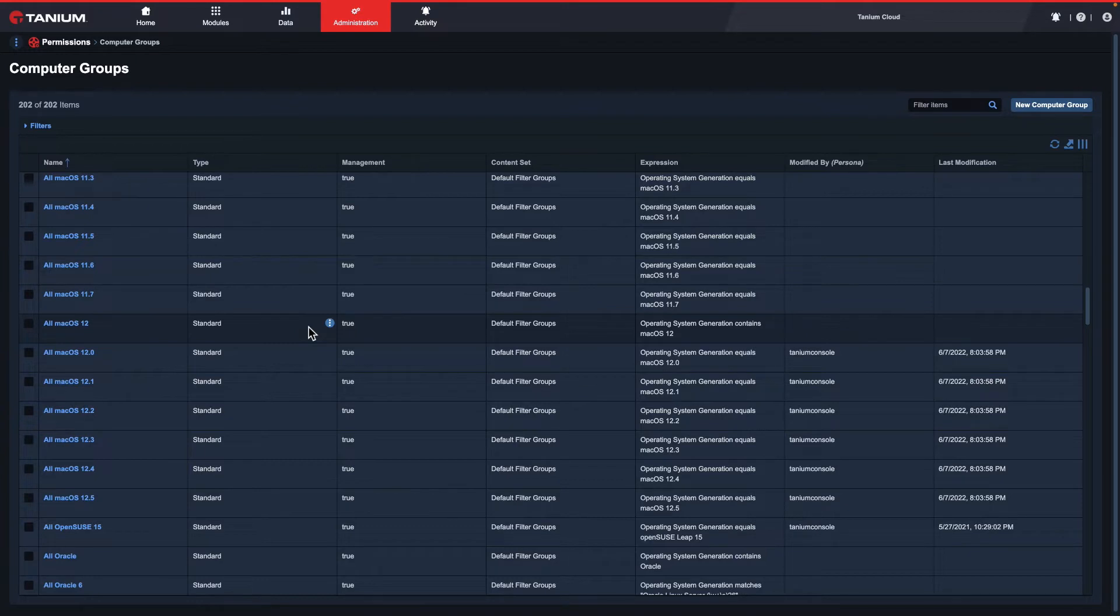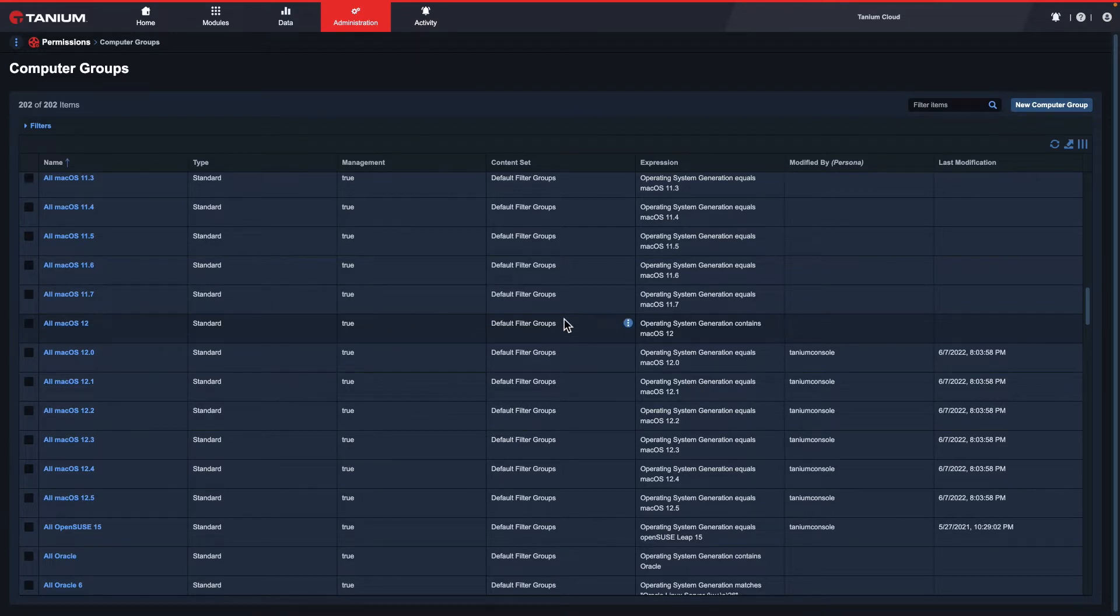In this example, I'll need to create a group of systems that I'll be using for testing. To get to the Create Computer Group page, I'll need to click New Computer Group at the top right.